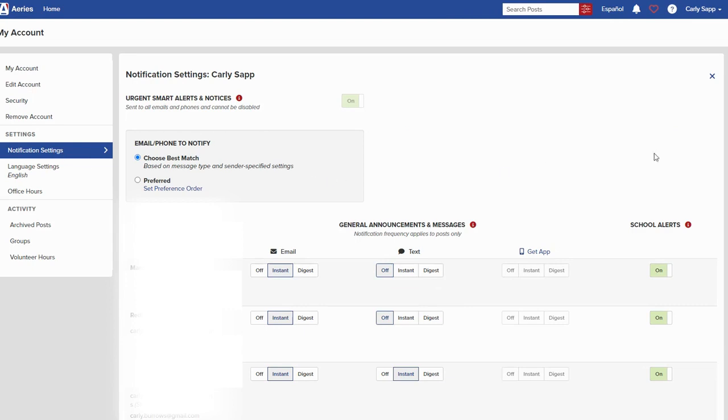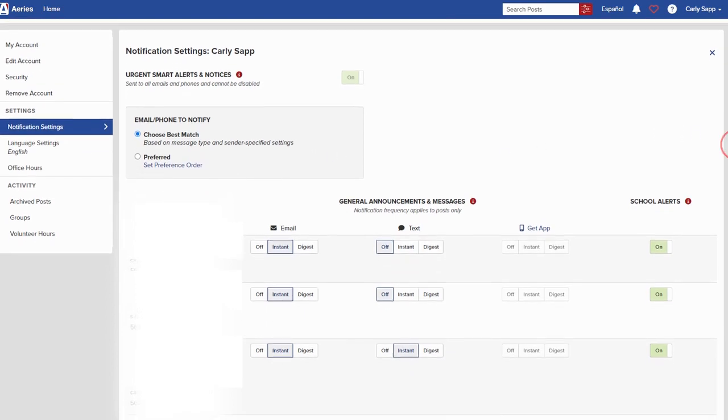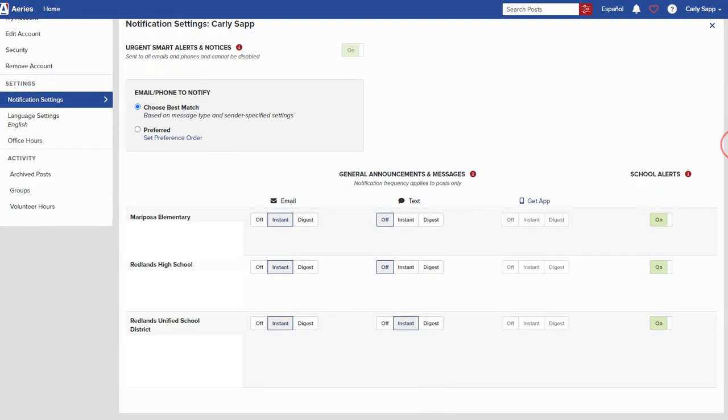Once you click that, it will load for you all of your notification settings that are available in Aries portal. We're going to go down here and I'm going to find the names of a couple of different schools that my children are enrolled in and then you'll see you have some options here.